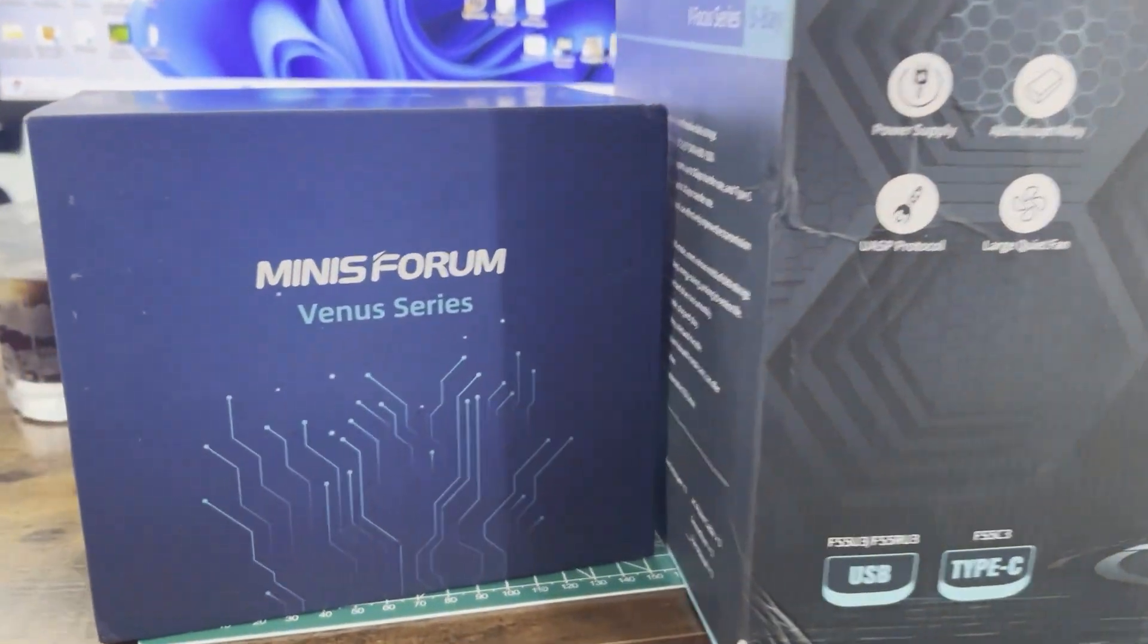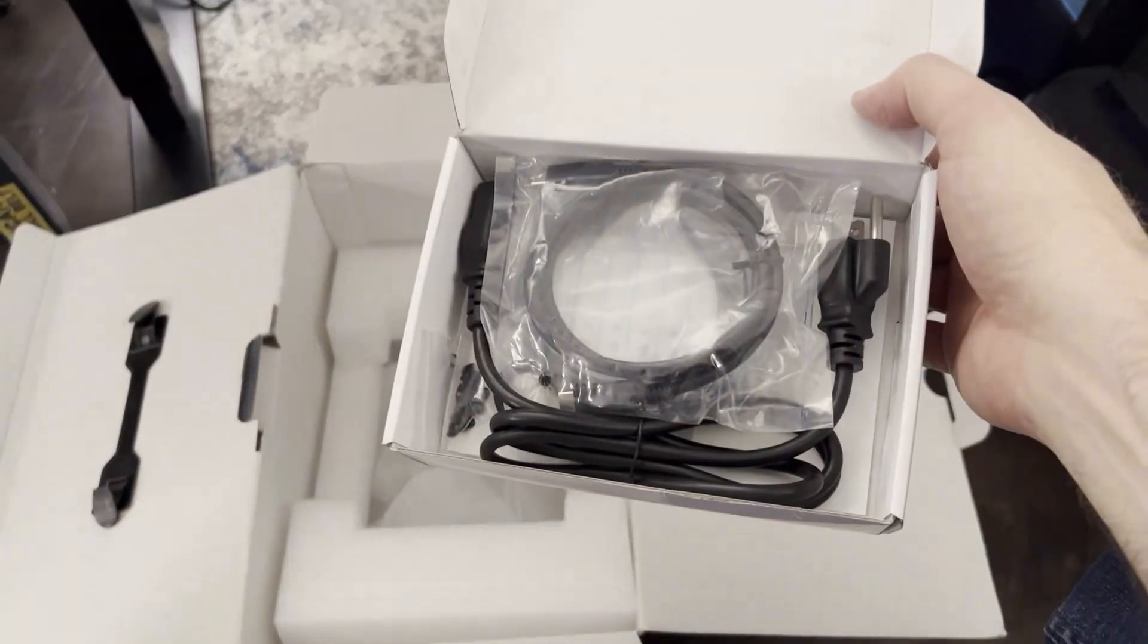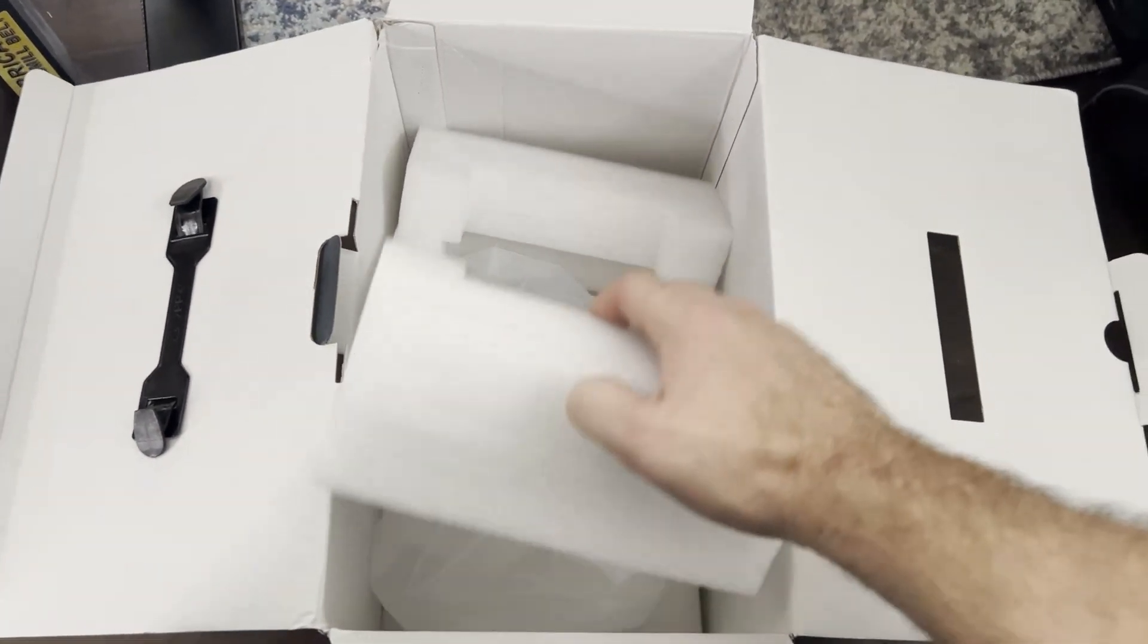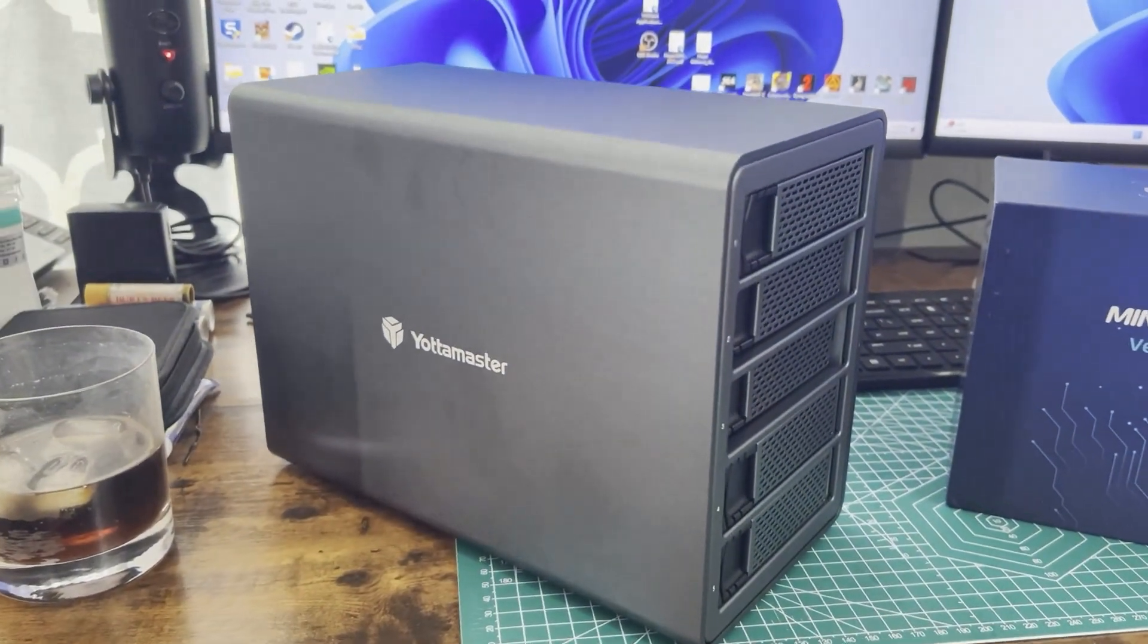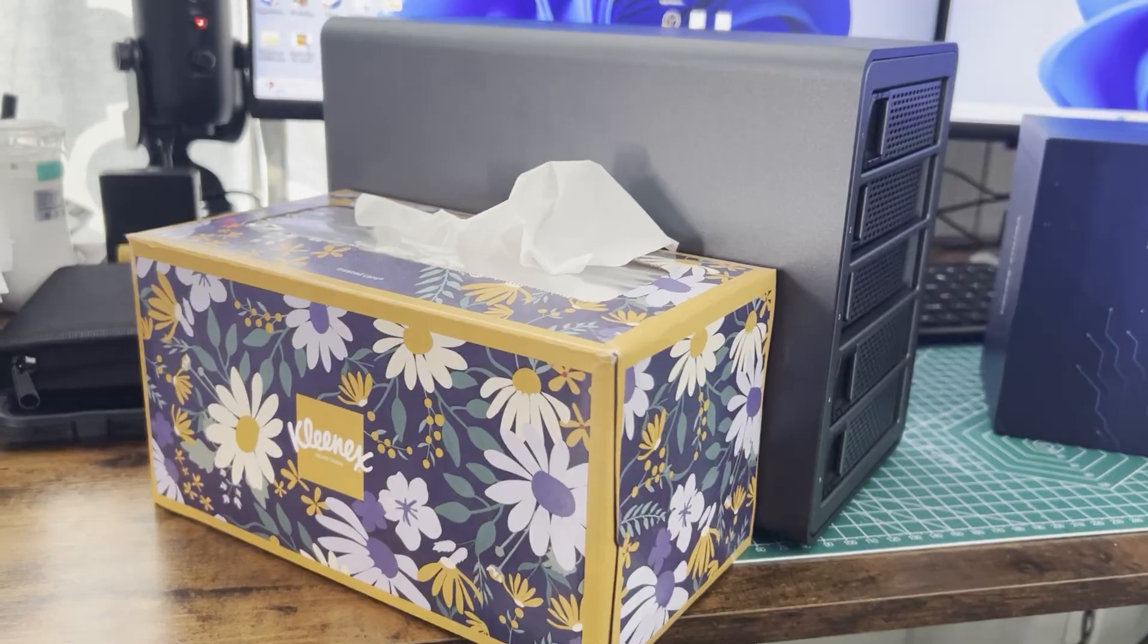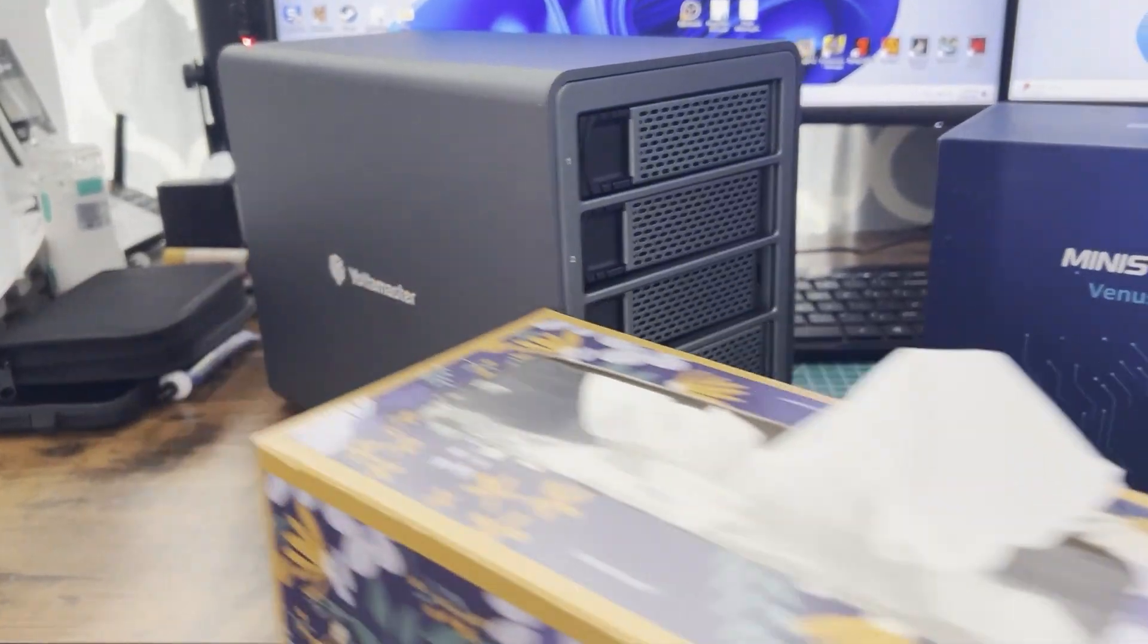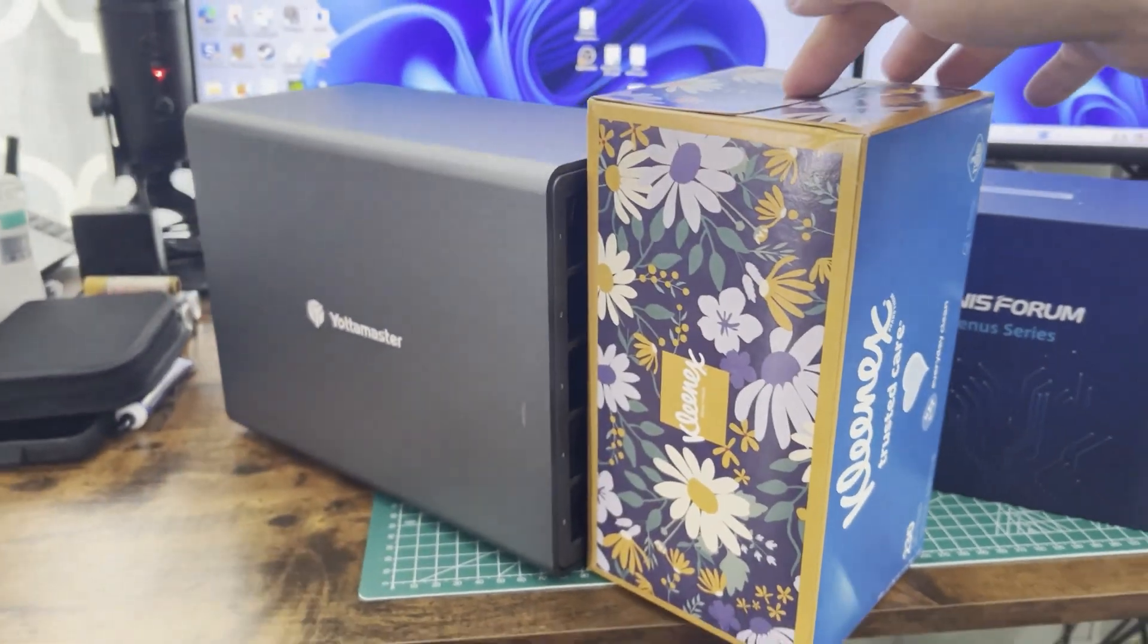So if you're like me and you wanted to use this device mainly for storage, for a Plex Media Server, for your R stack, anything like that, I'm essentially replacing it with two components. One is this 5-bay drive enclosure by Yodamaster. It's called the Y-Focus 5-bay, and it's a USB-C device that claims to do 10 gigabits per second transfer speeds.